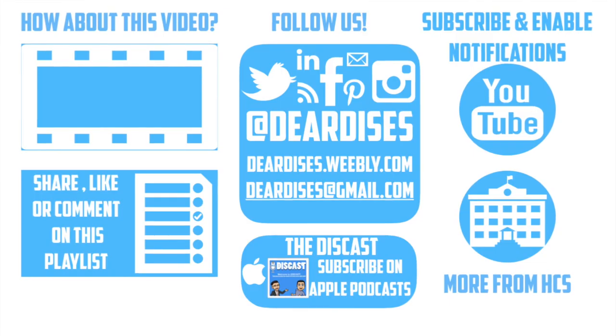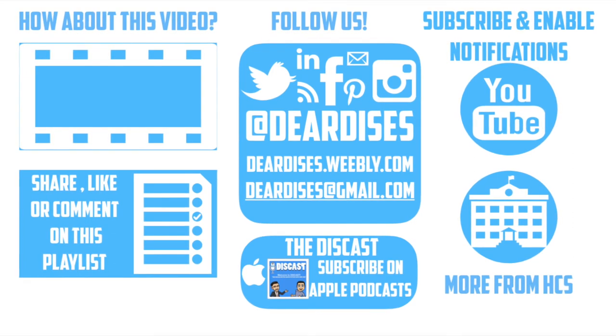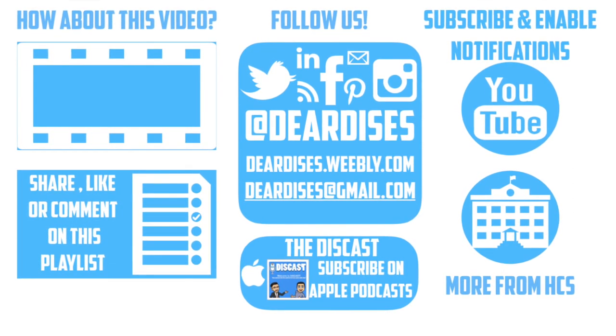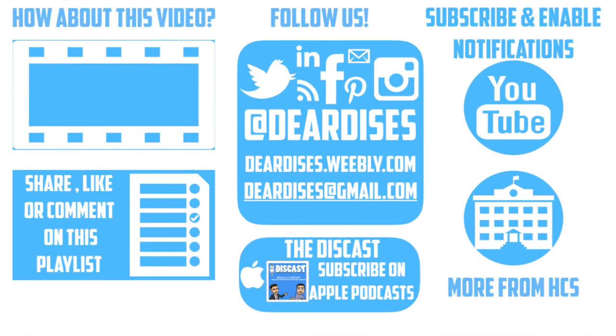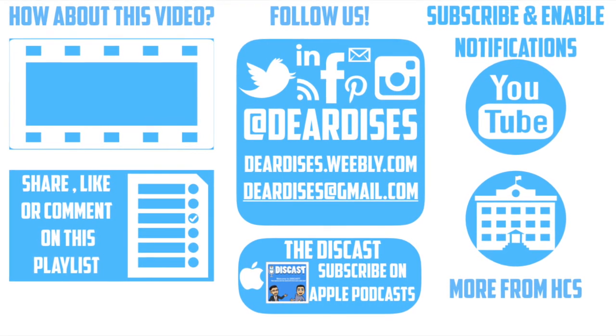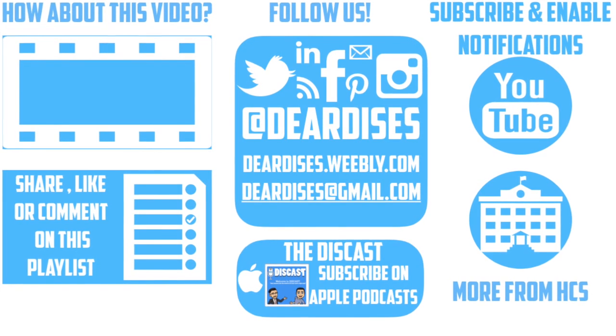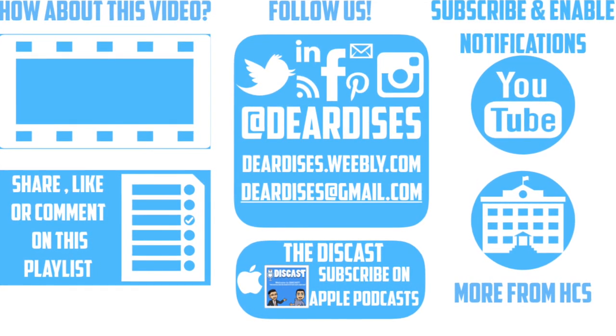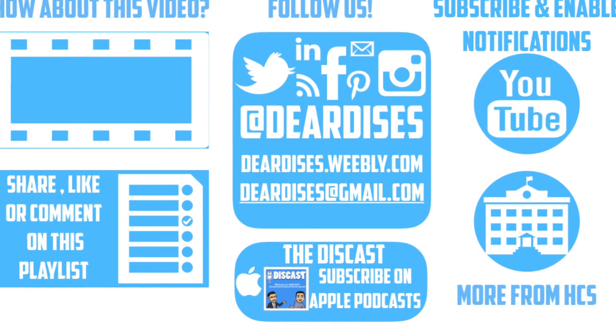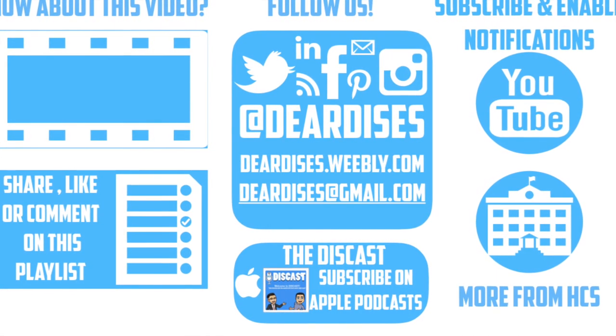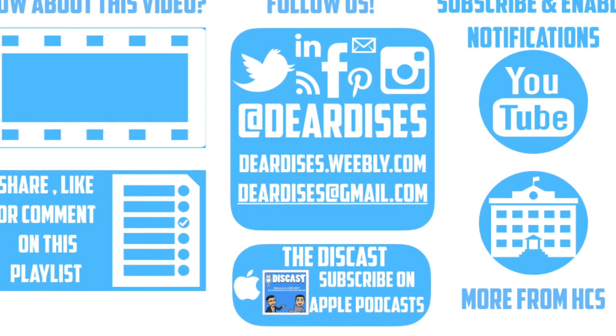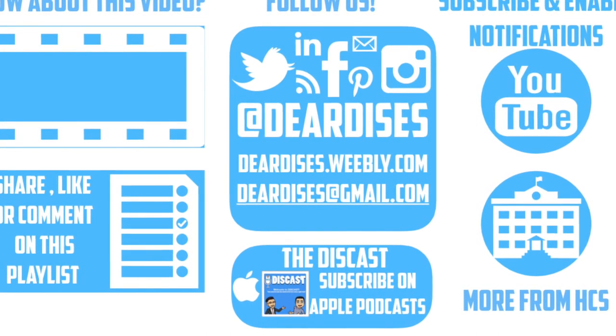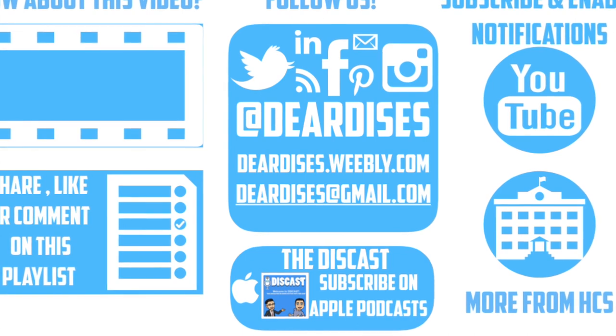Thanks for watching. Be sure to like, comment, or reply to one of our other videos or share the playlist below. Subscribe to our channel and enable notifications so that you don't miss out on the next episode. Don't forget to check out our other resources and see what else is going on in Horry County Schools. Be sure to follow at Deardis on social media and contact us via email or our blog.